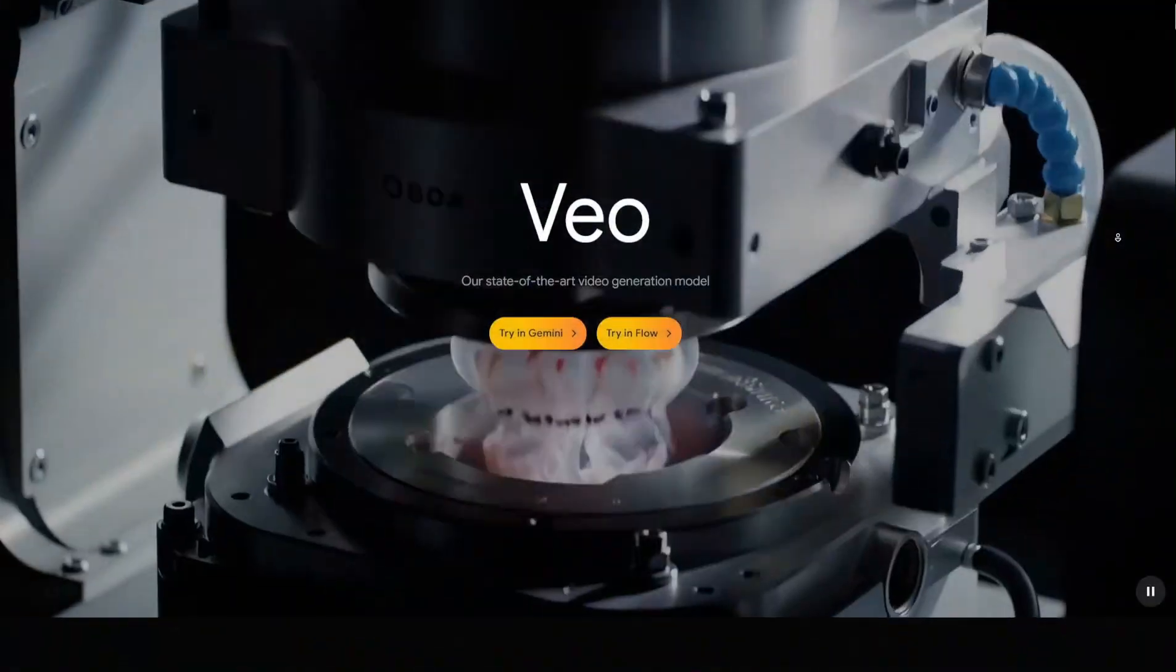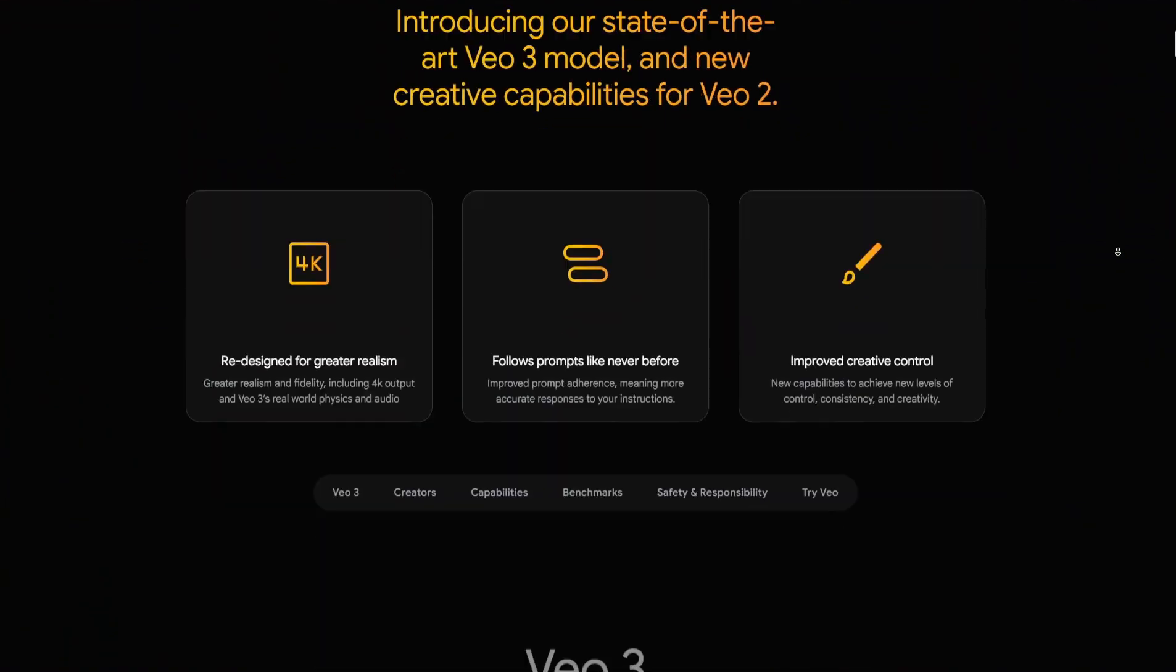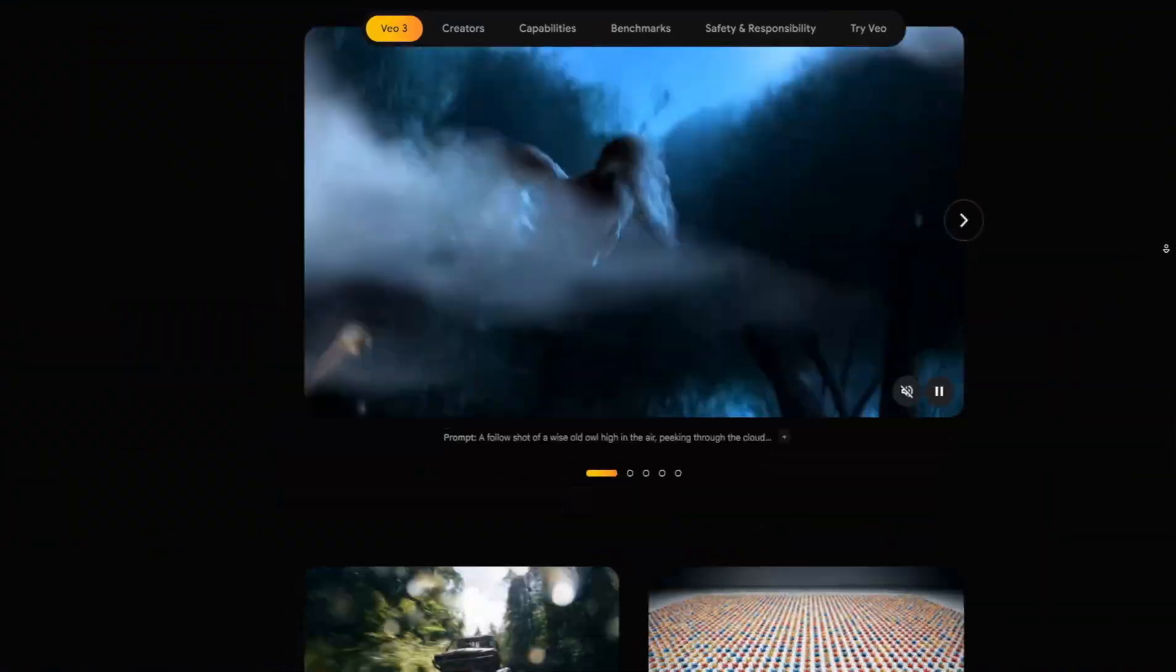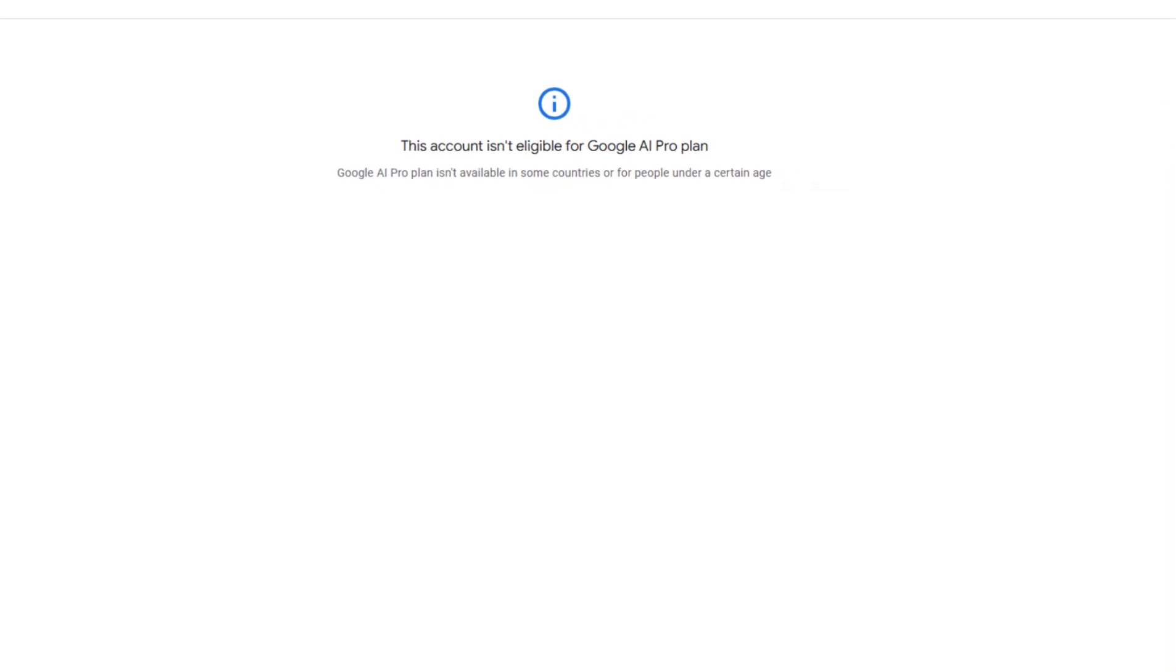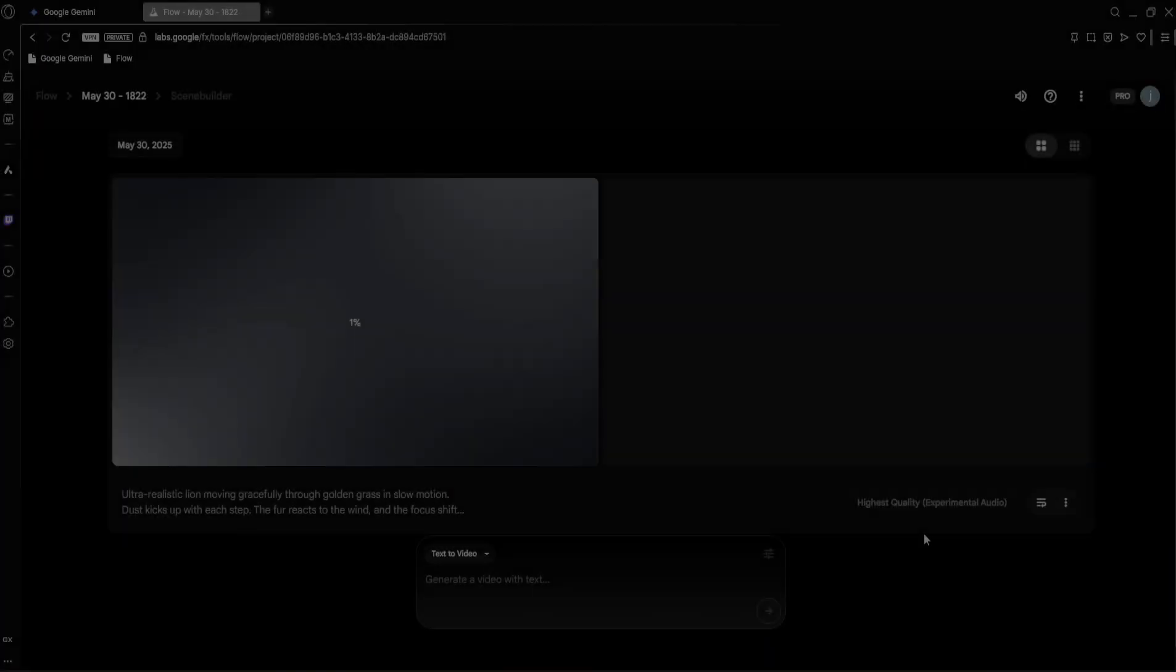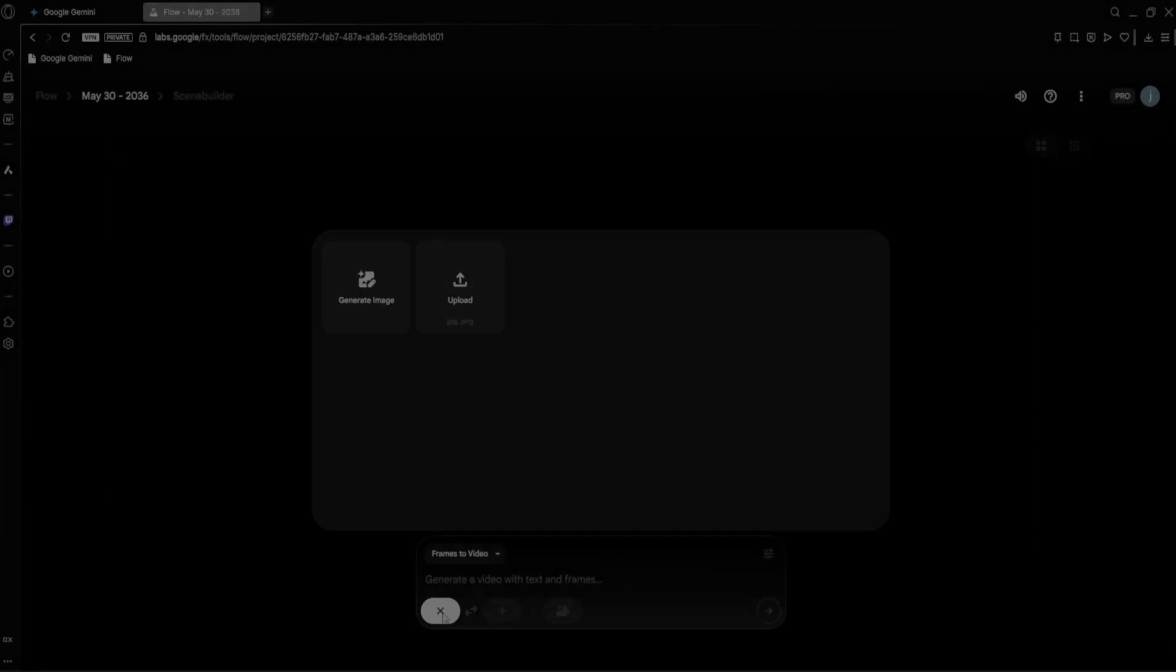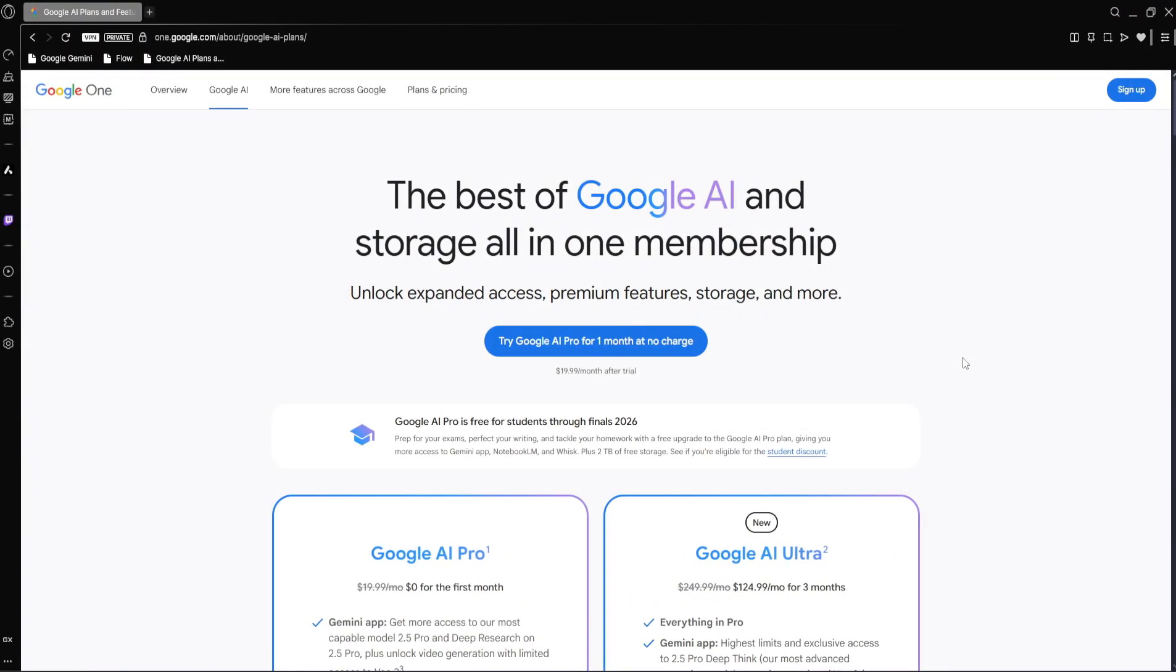Just a heads up before we jump in, VO3 has just been released and while it's rapidly rolling out, it's not yet available in every single country around the world. But don't worry, Google will make it accessible globally soon. And even if you can't get your hands on it right this second, this video will give you an idea of its incredible capabilities and what's coming.